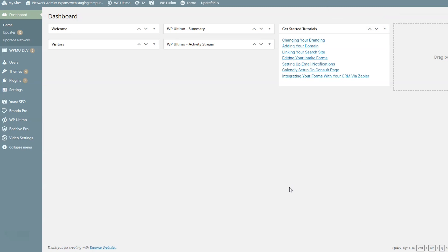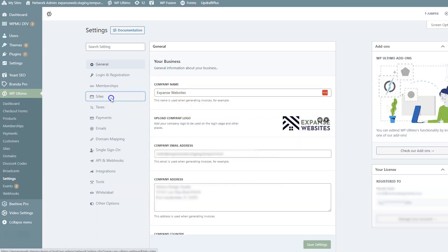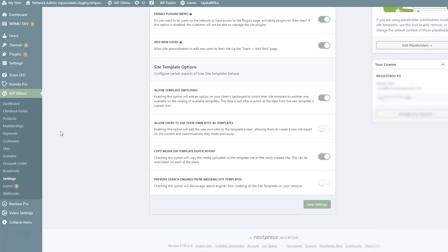The first thing I want to go over are the general settings for site templates. Go to WP Ultimo, then Settings, then click Sites. If you scroll down, you'll come to something that says Site Template Options. Each option has a description that's pretty self-explanatory, but I'll go into them a little more.